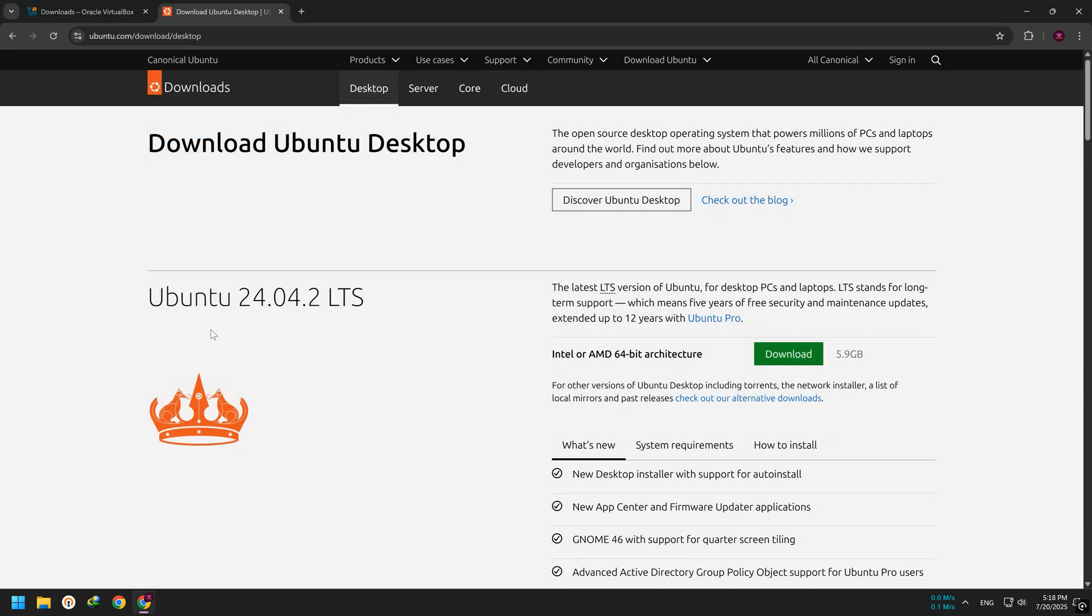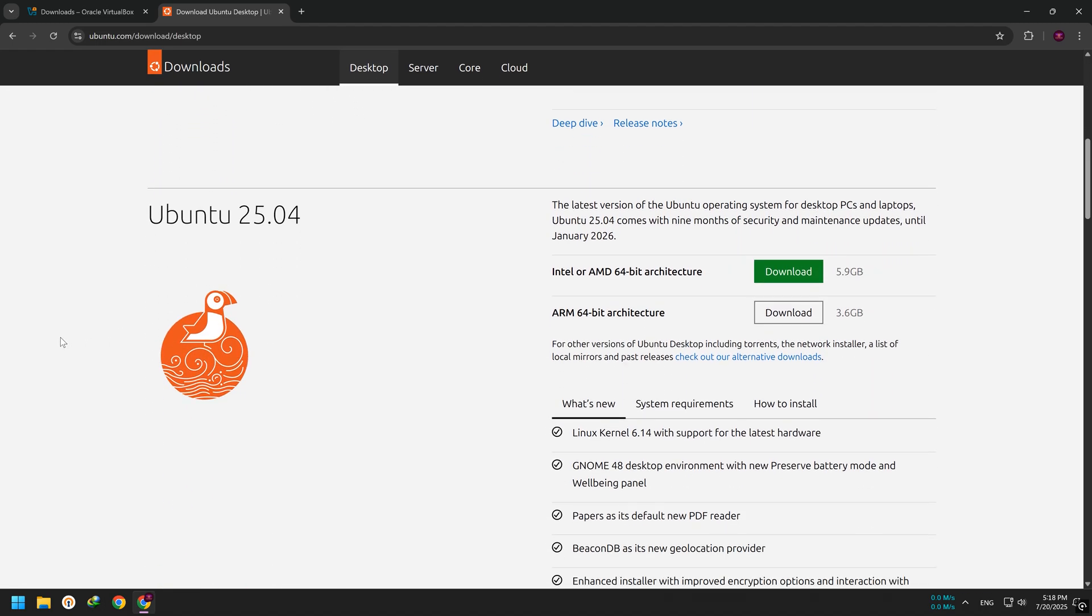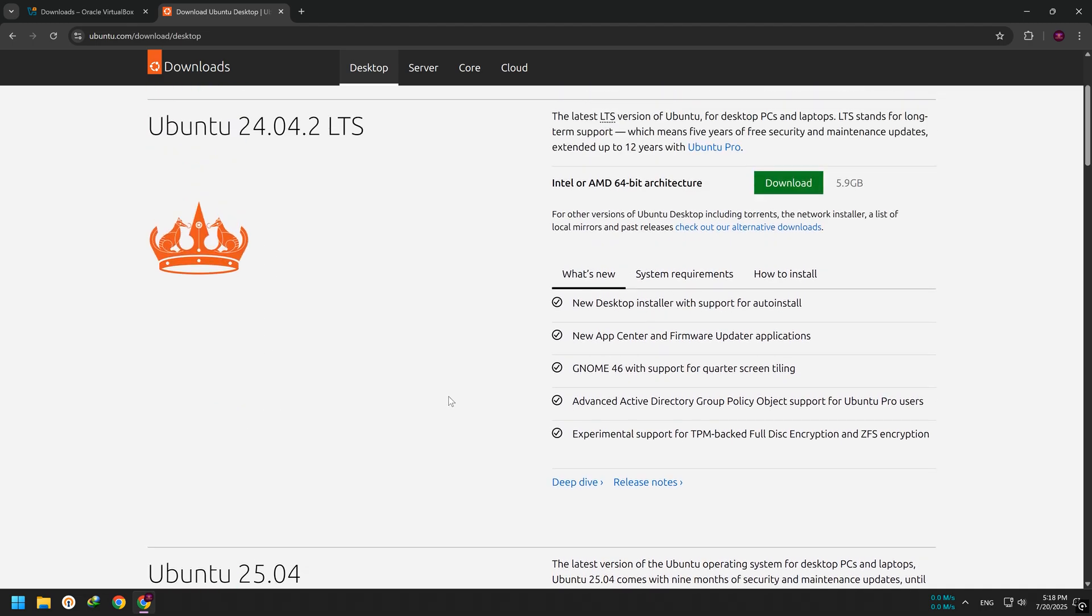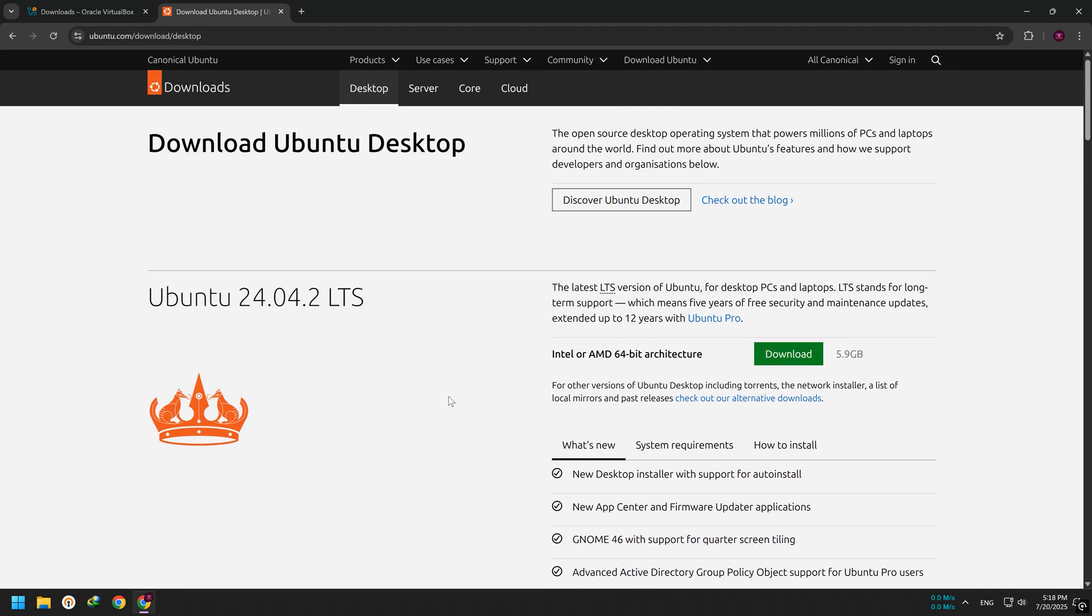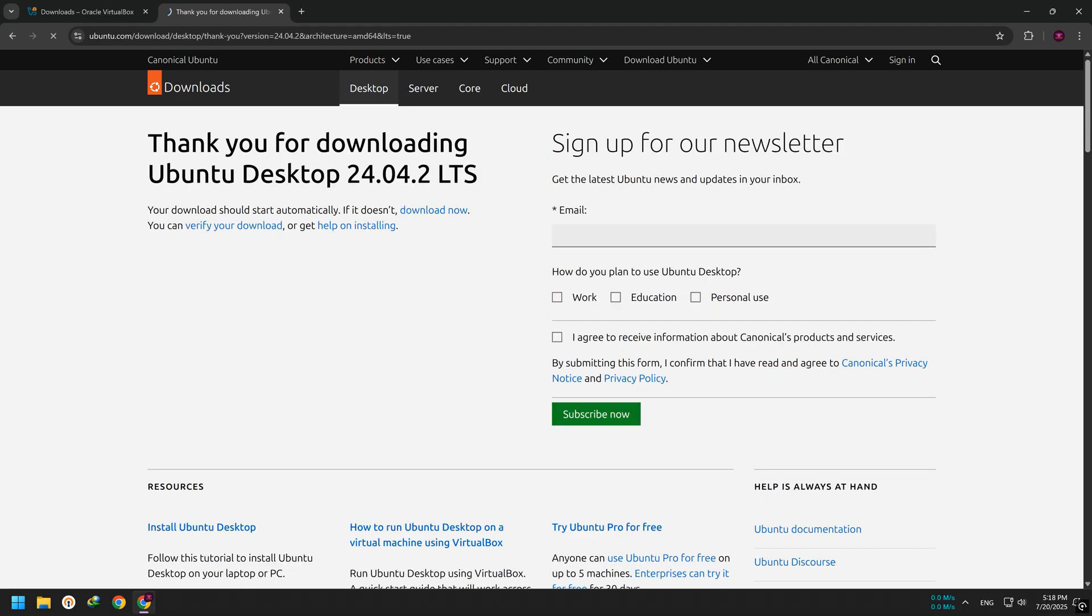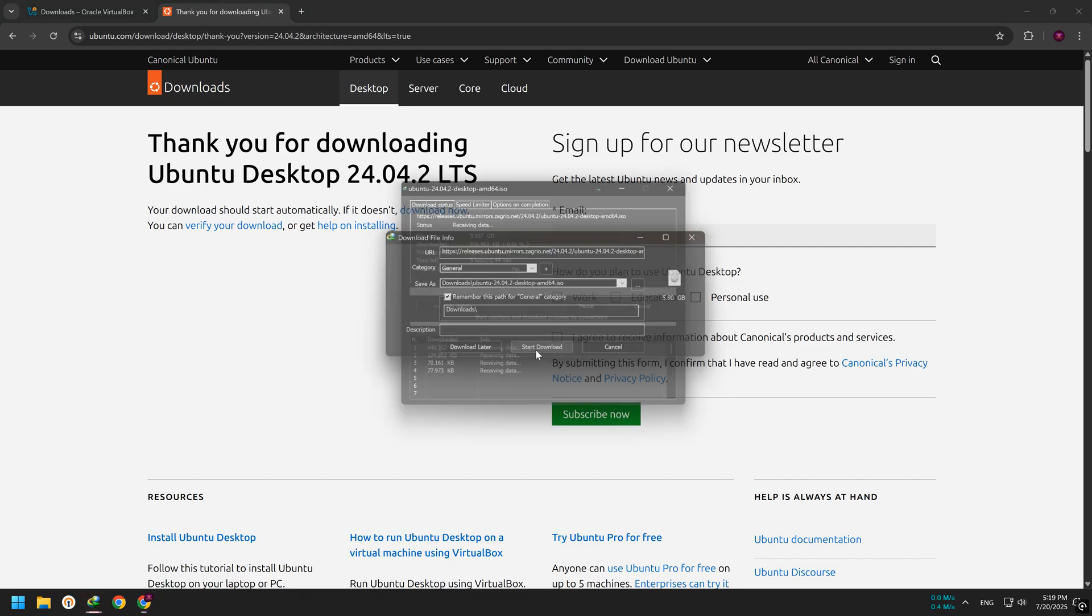Now let's download Ubuntu. Go to the official Ubuntu download page. You'll see two versions, LTS, which stands for long-term support, and the regular version, which has newer features but less support time. I recommend the LTS version. It's more stable and supported for a longer time. Click the download button. The file is large, around 6GB, so it might take a while depending on your internet speed.